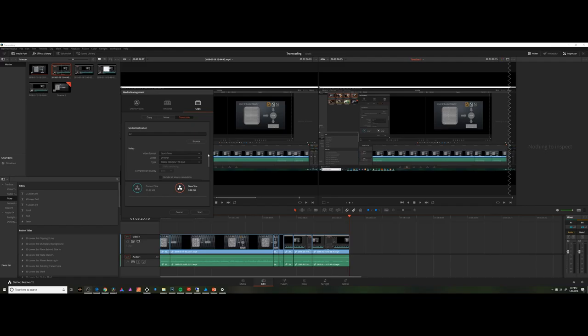So you get the general idea. We're going to take files that are difficult for the computer to edit, and we're going to make them easier for it to edit by changing the codec that they're stored with.